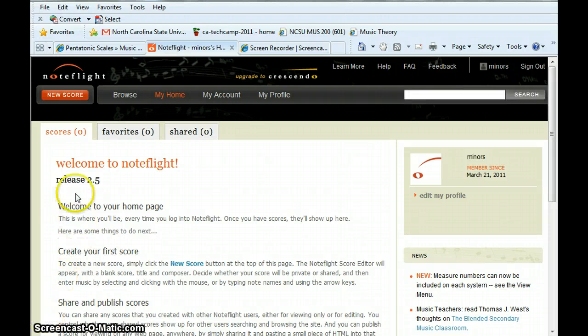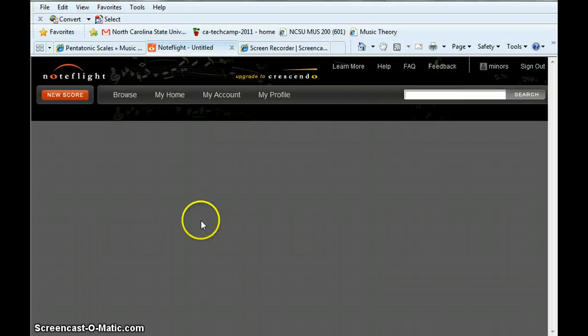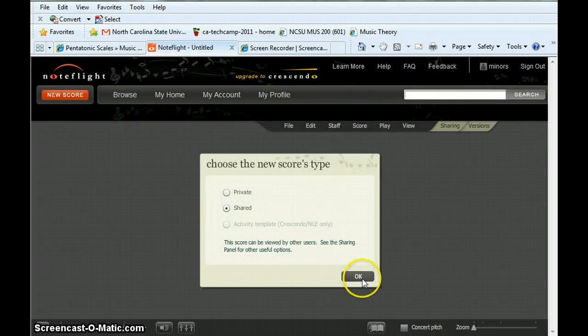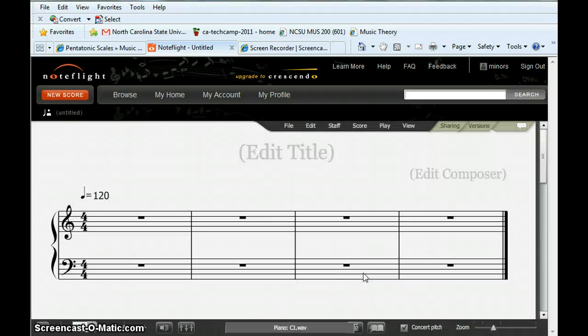Once you have activated your NoteFlight account, click on the red New Score button and then select Shared so that you may embed the NoteFlight file into your blog.